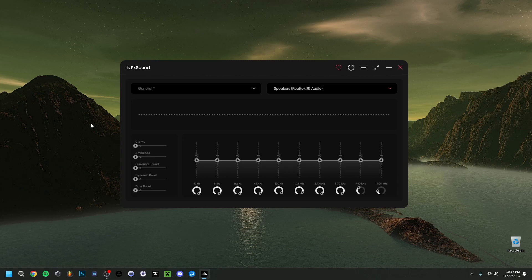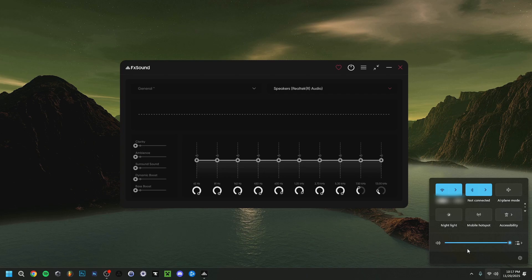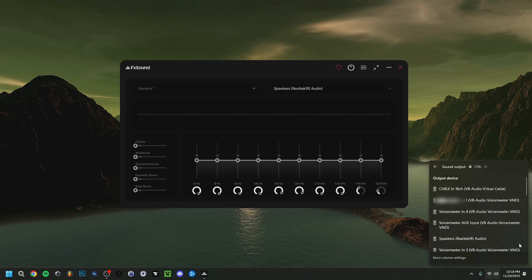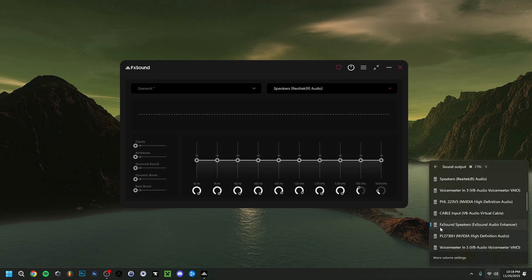Before going into FX Sound itself, there's one important thing to mention. First, make sure the volume down here is all the way up. If you don't want it that loud you can turn it down a bit, but the output volume in Windows is very important. If you click here, select a sound output and make sure it's set to FX Sound Speakers — the FX Sound Audio Enhancer.